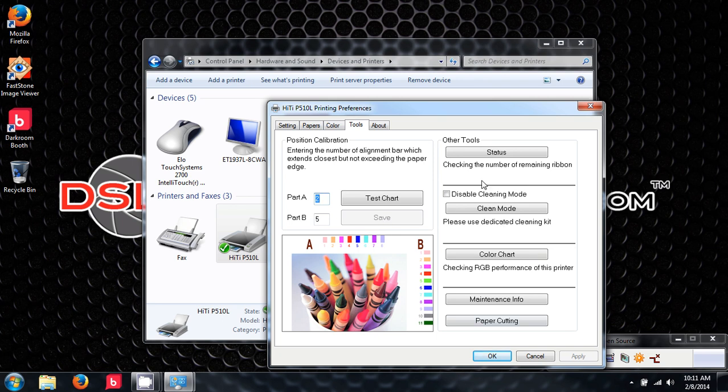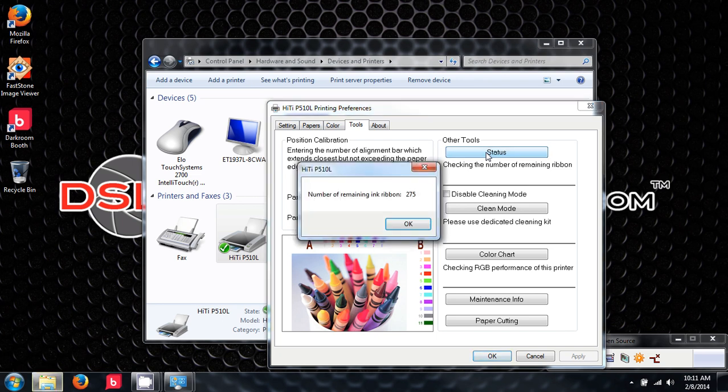This is a neat tool over here and it's check the number of remaining ribbon. If you're ever wondering how much ribbon and paper is left, you can choose this and you'll see that I have 275 4x6 prints available. A roll of paper and a cartridge of ribbon comes with 330, so we have pretty much a fresh roll.